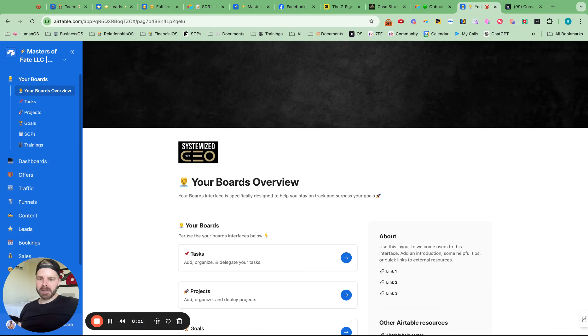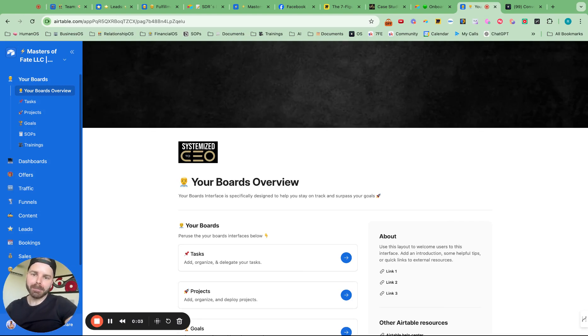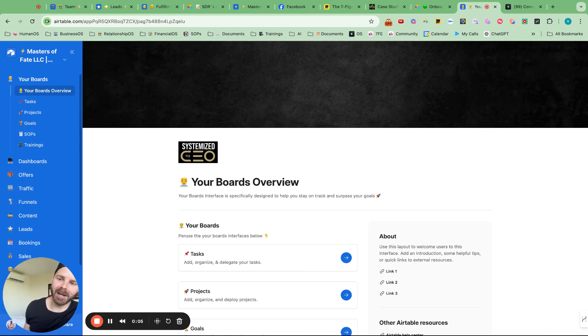What's up, guys? In this video, we're going to go over a new Airtable update which I'm super excited about.